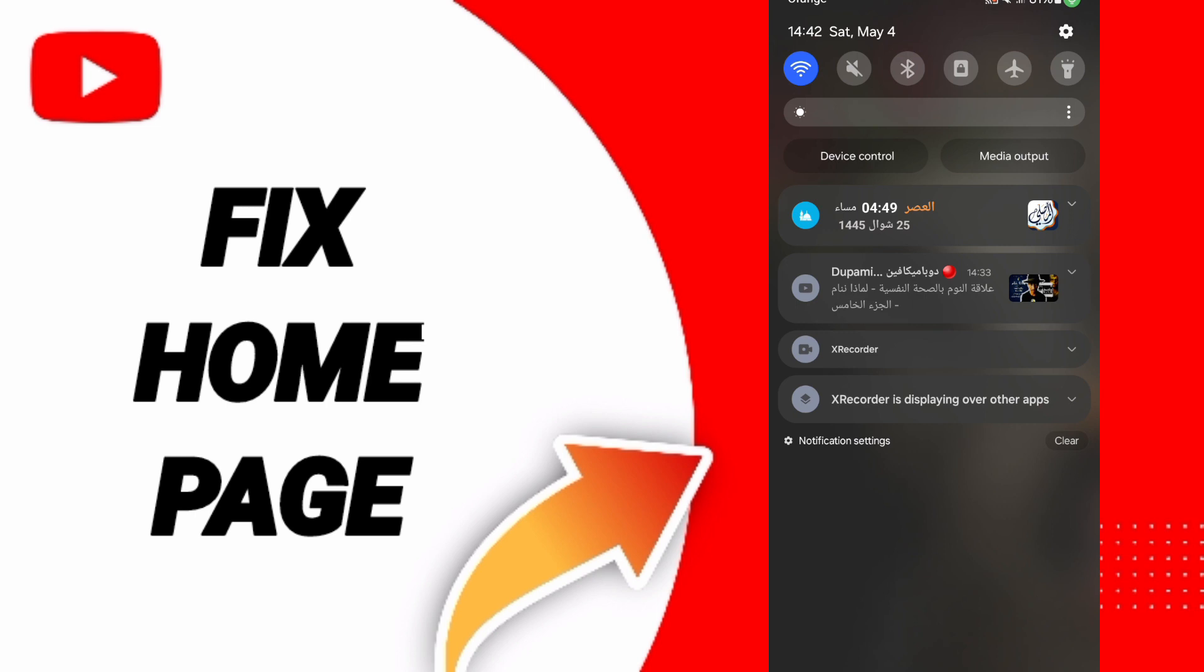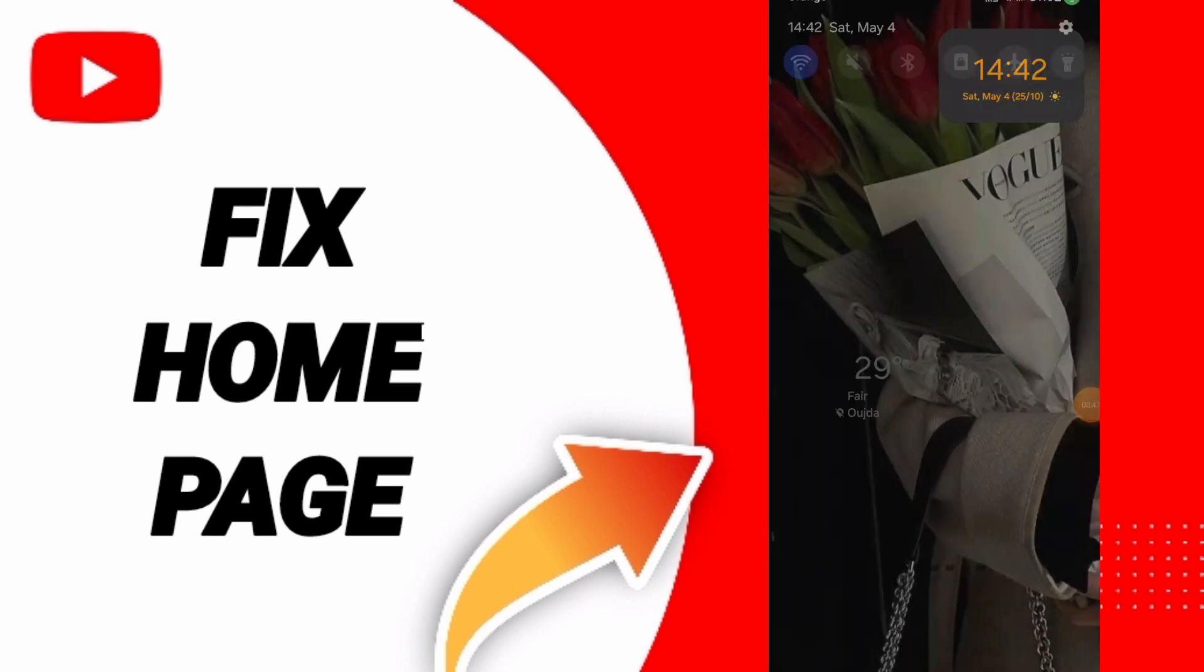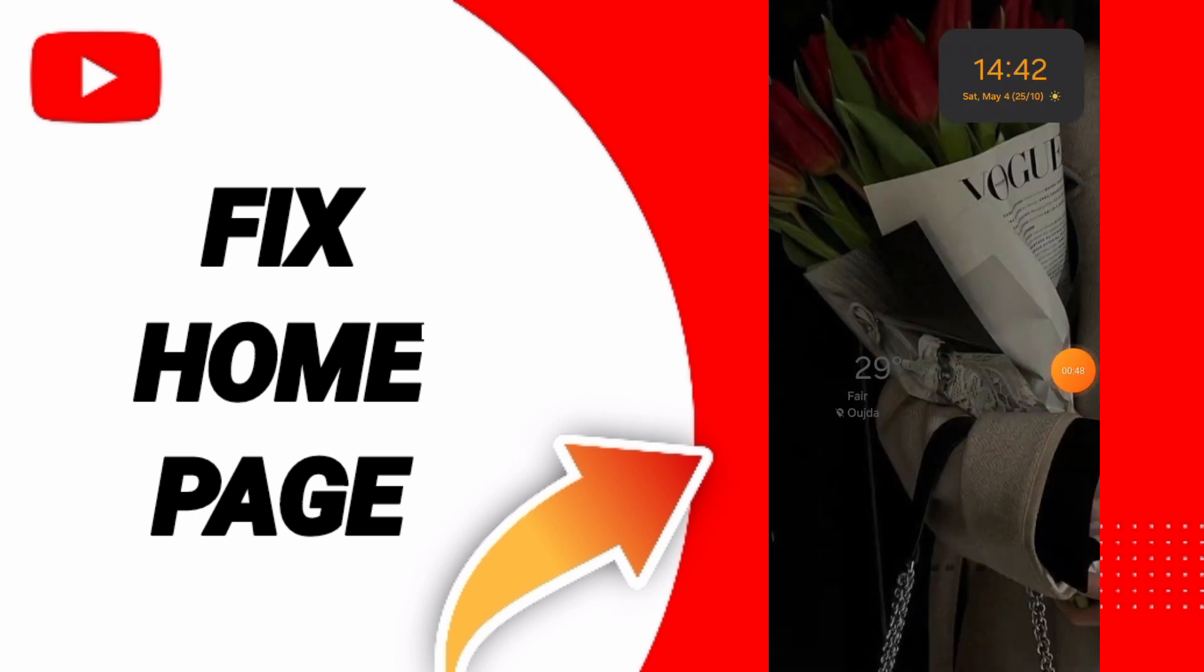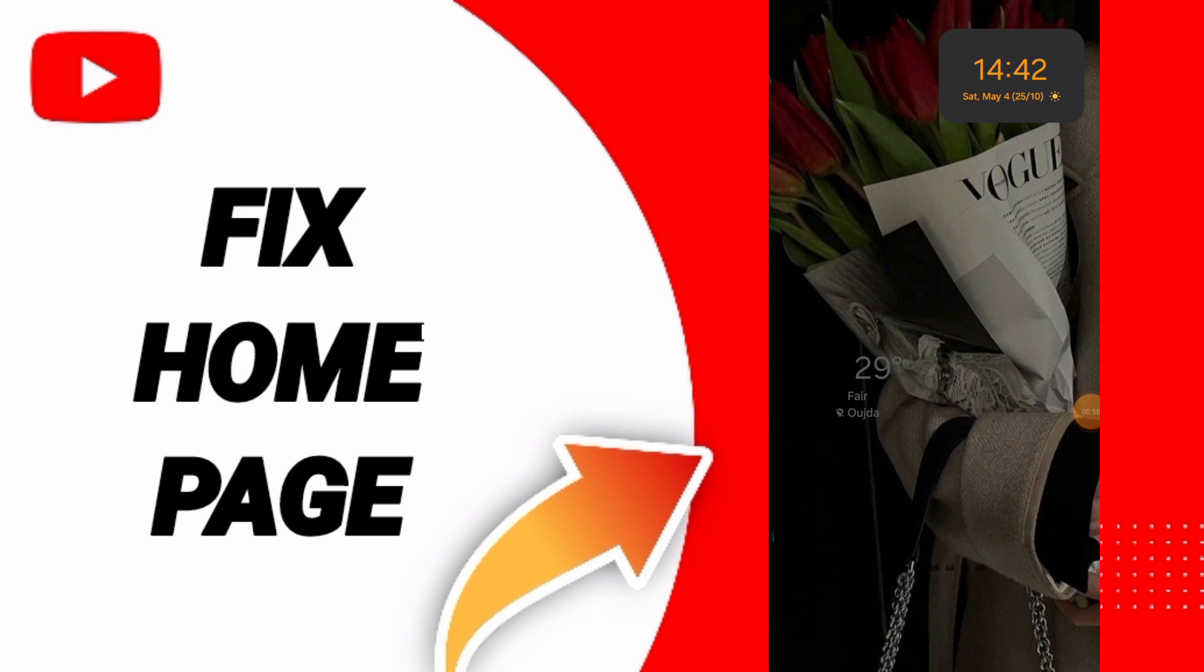Turn on your WiFi again to fix that problem. Please don't forget to support us by liking and subscribing. See you next time in another video, and thank you for your attention.